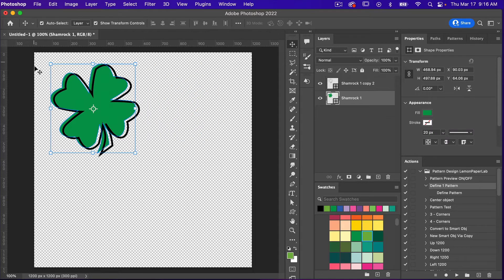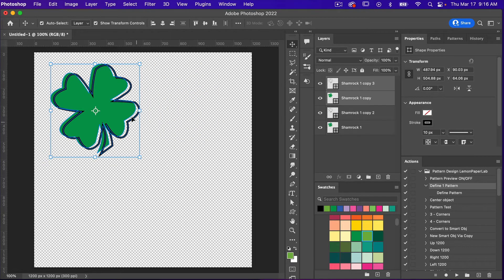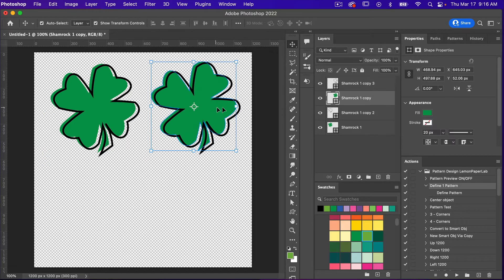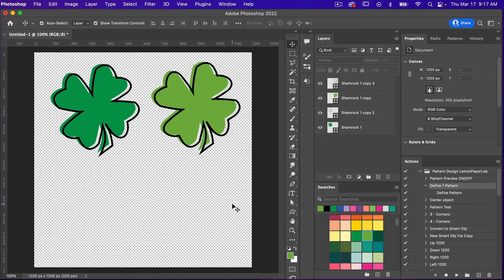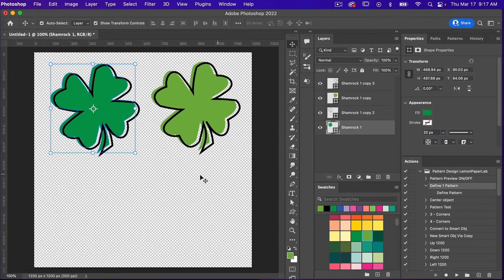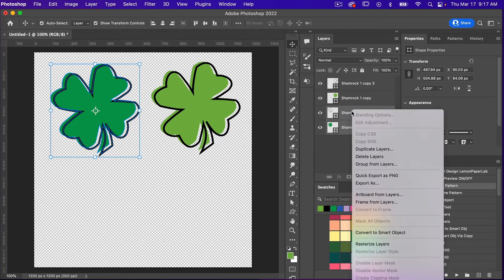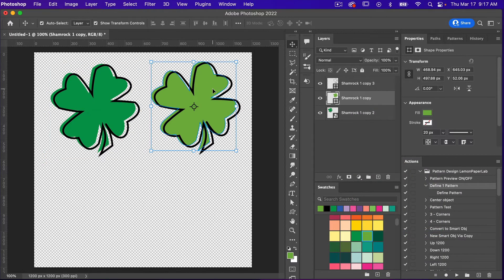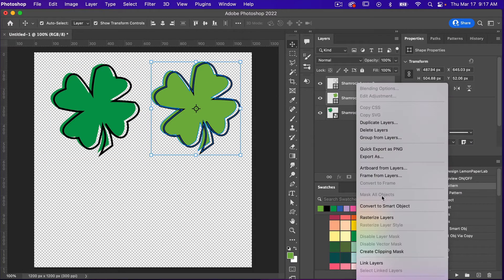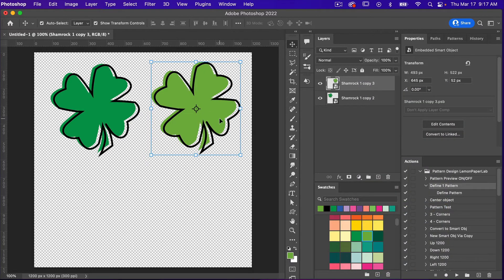I'm going to delete this one and then duplicate the remaining ones with Cmd/Ctrl+J, move it to the side to keep the same offset, and change the color. So we have two different colors of our shape, and I'm going to select these two layers and convert them to a smart object — right-click in the layers panel and select Convert to Smart Object. I'll do the same with the other two layers. It's always a good idea to convert to a smart object first when duplicating, so any change you make will update across all copies.